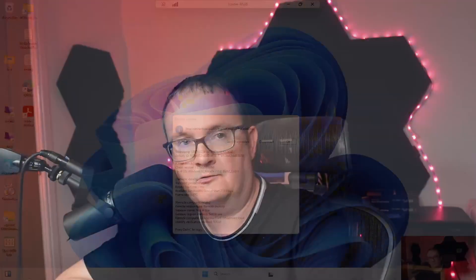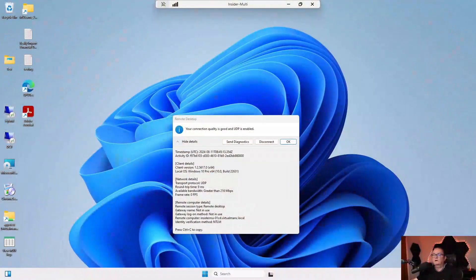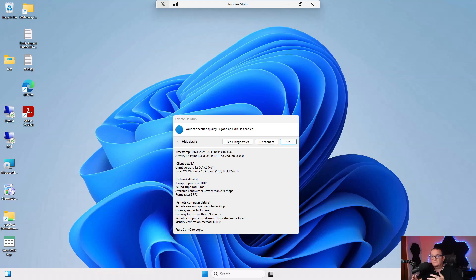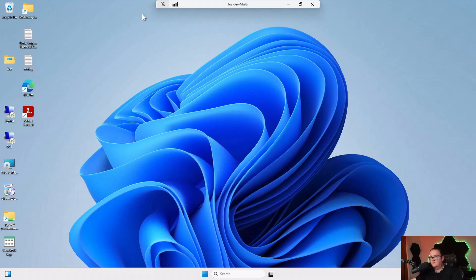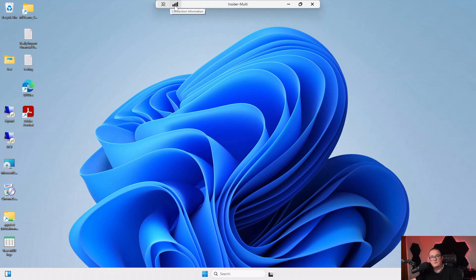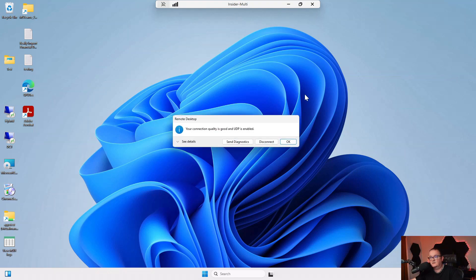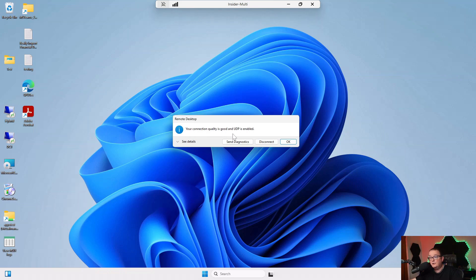So how do we know if we're using RDP Short Path or TCP? You can tell from the information when you connect to your desktop session. Let's take a quick look at my screen. I'm logged on to my Azure Virtual Desktop session. If I go to this connection information bar at the top and click that, it tells me your quality setting is good and UDP is enabled. If it was using TCP, it would say TCP.